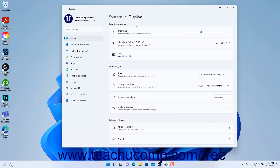Under the Brightness and Color section, there are settings that adjust the display's color and brightness settings. If available, to adjust the brightness of a built-in display in Windows 11, click and drag the brightness slider to the desired level.